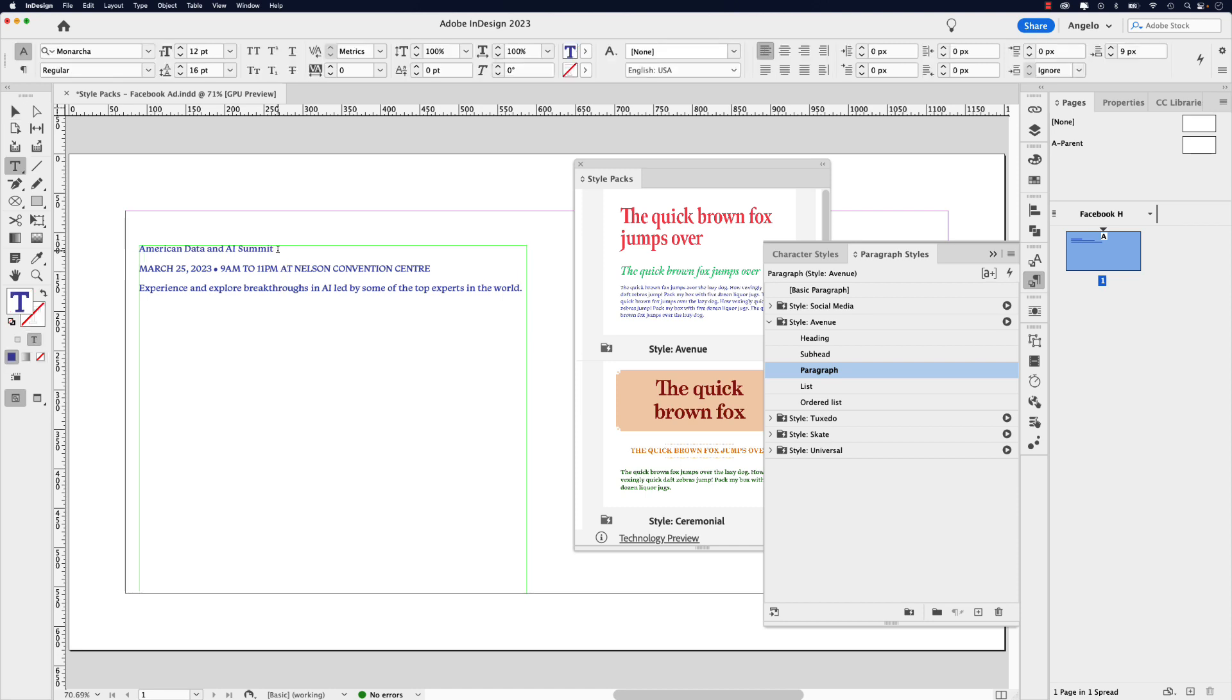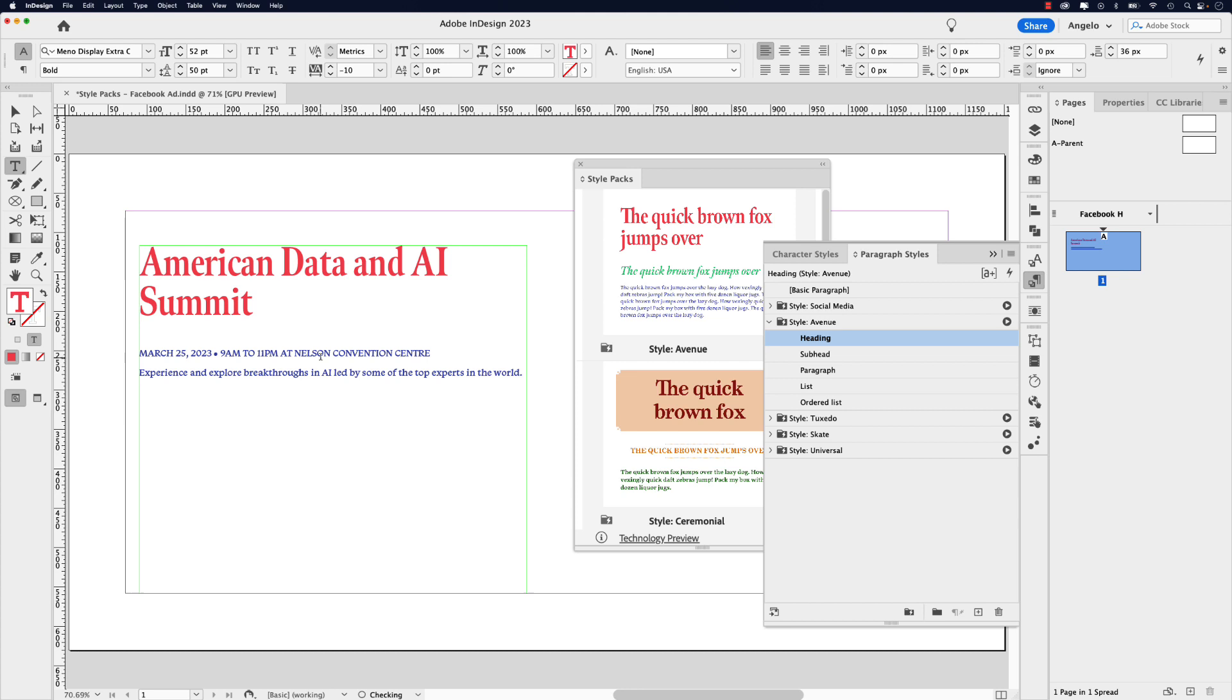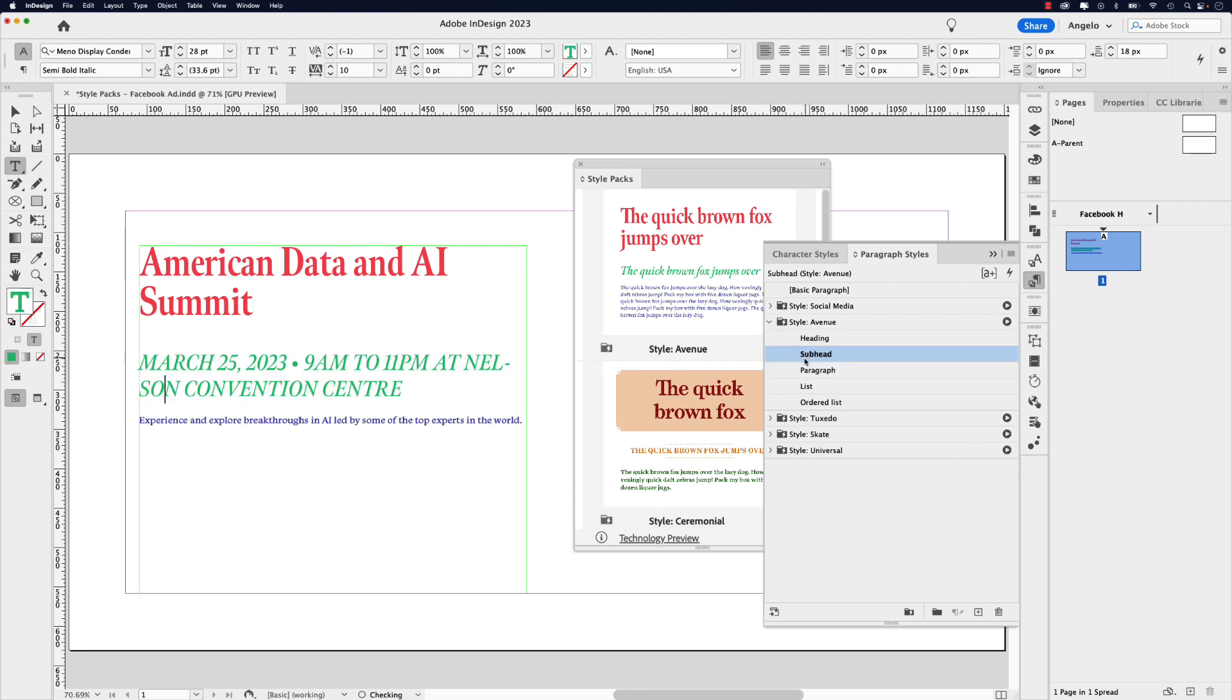So I'm going to place my cursor in the title and click heading. I'm going to place my cursor in the subhead and click subhead and this will leave as paragraph. You can see it's already set to paragraph.